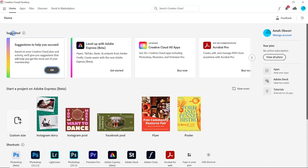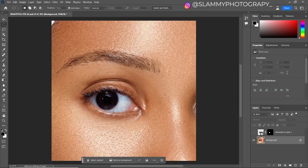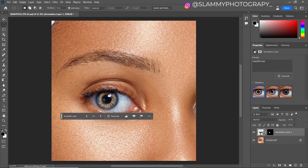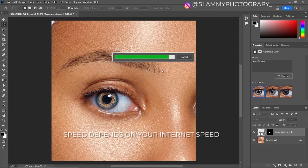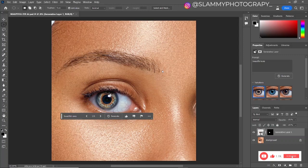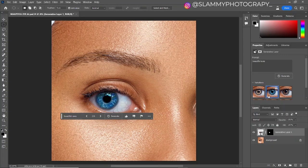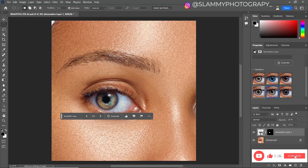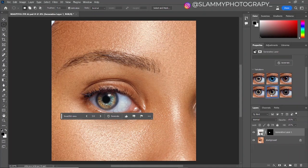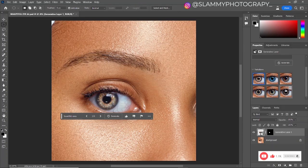Hey guys, are you using the latest version of Photoshop on your desktop? What's holding you back? Because you can use it completely free for a lifetime on your PC or Mac — no VPN or credit card required. Take advantage of this opportunity to try it out because it works 100% free. If you find this video offensive I'll delete it, so try it out today because it is very easy to implement.